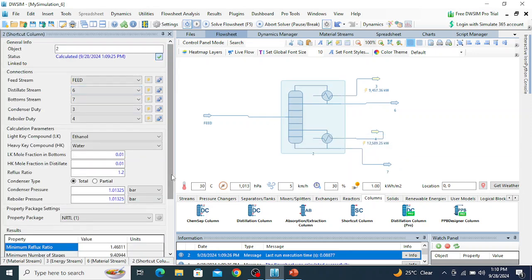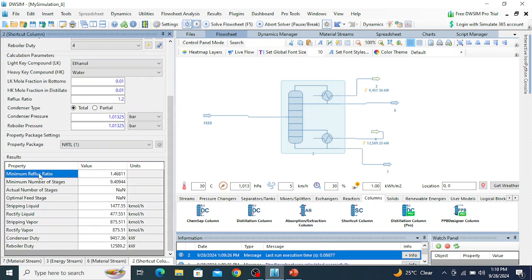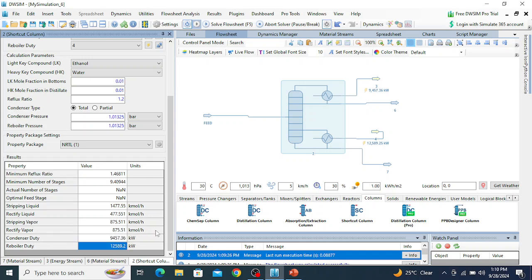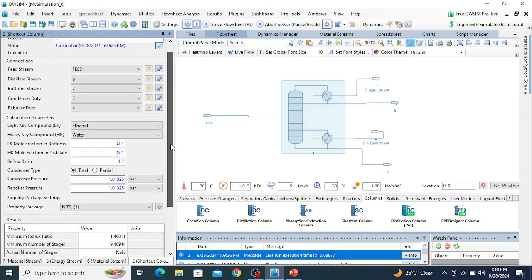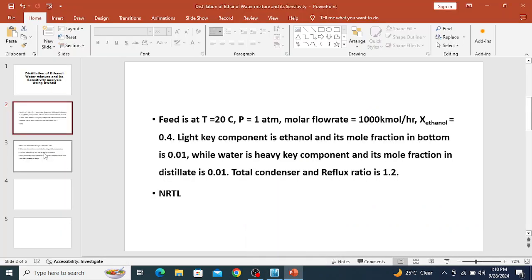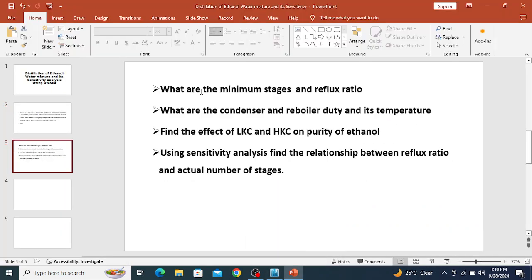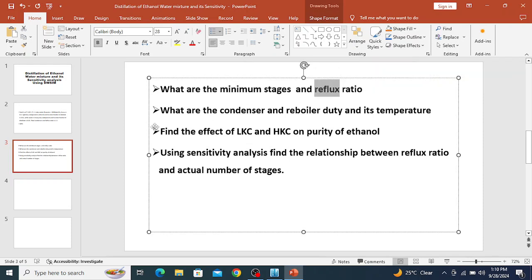The minimum reflux ratio is 1.46811 and the minimum number of stages is 9.46, so approximately 9 stages. The stripping and rectifying liquid flows are also shown, along with the condenser and reboiler duties.